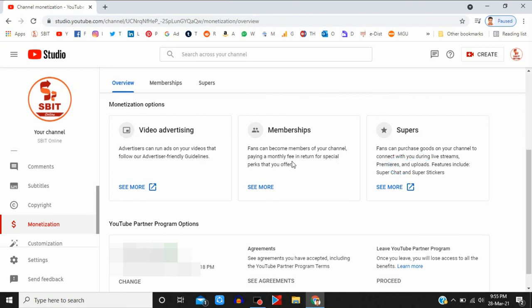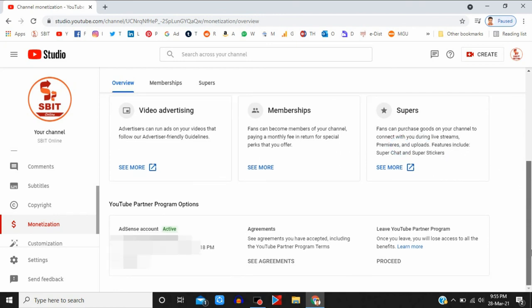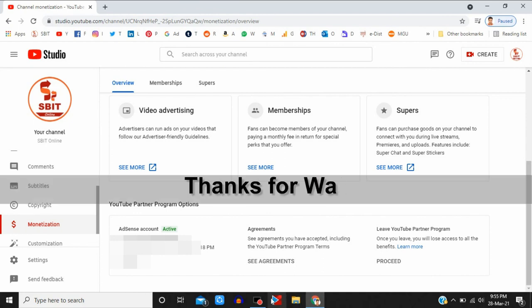Now you can start Super Chat and Super Sticker features when you are on live video streaming. Thanks for watching.